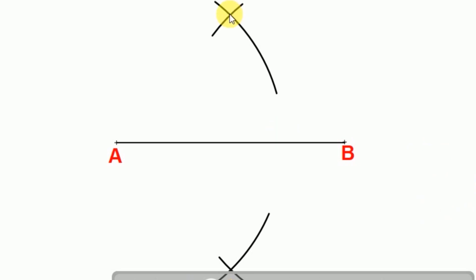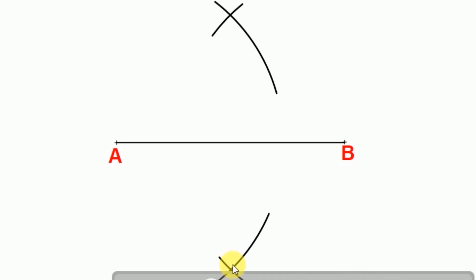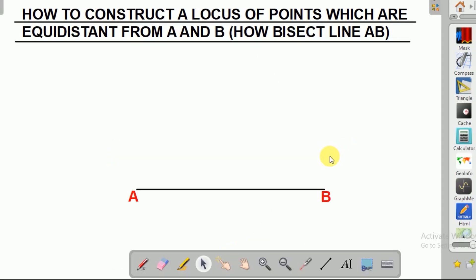Then after you do that, you're going to draw a line that passes through the two arcs. That means you have drawn a locus of points which are equidistant from A and B, or you have bisected that line. So let us get our compass and measure more than half of line AB.